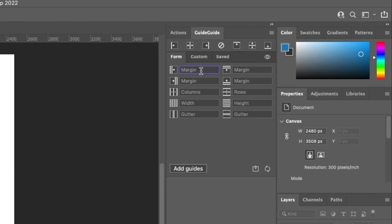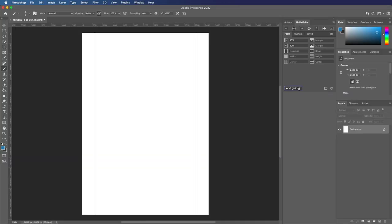This means you can configure a guide to be exactly what you need. So if I create a new margin on the left and right hand side, which are both 10%, I can go add guides.